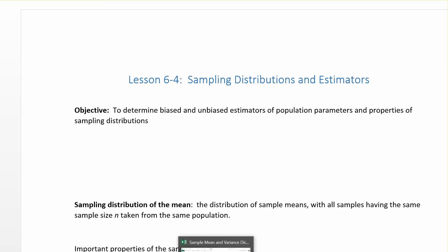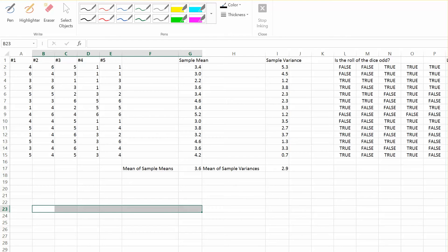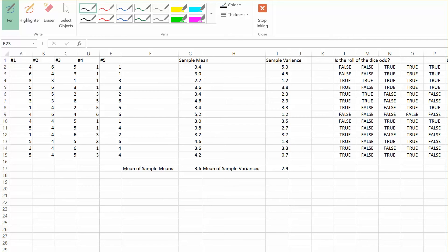Let's look at a spreadsheet. We have a die and we're going to roll it five times and record the results. In the first sample, we rolled a die and got a 4, a 6, a 5, a 1, and a 1 on the five separate rolls. The mean of that sample — adding 4+6+5+1+1 and dividing by five rolls — gives a mean of 3.4.